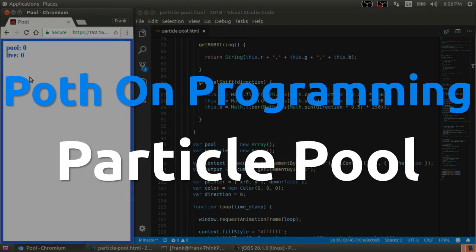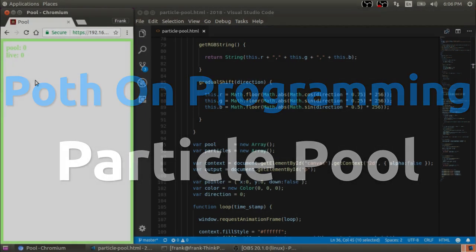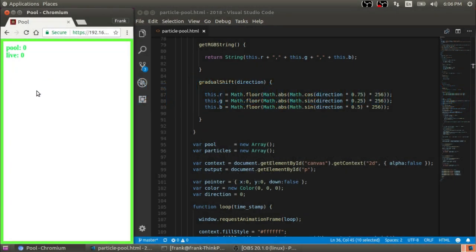Hey guys, my name is Frank and this is the Python Programming Video Login. Today I'm going to talk about object pooling to save memory.